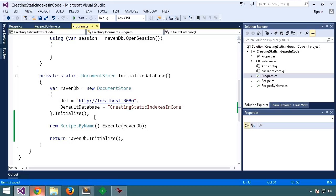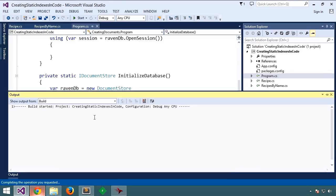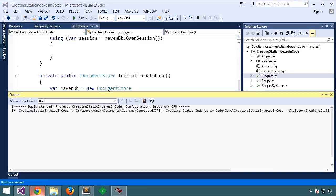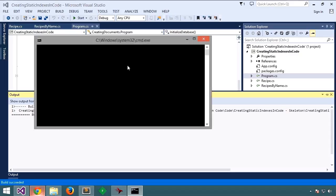And if we run that, we should see our index appear in Raven Studio. There we go. It's done.